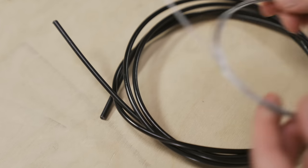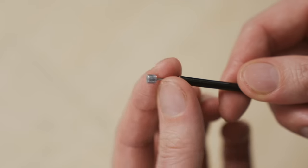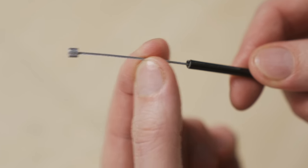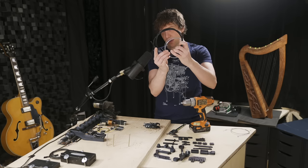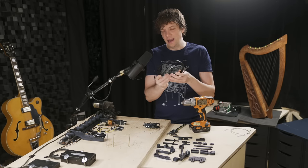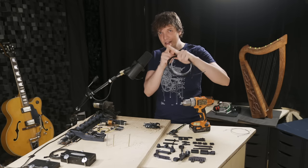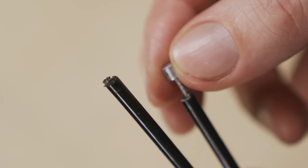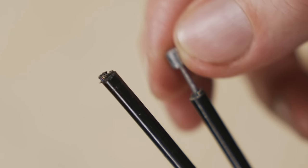These Bowden cables are standard bicycle gear shifting cables that I picked up from my local hardware store. What's so special with this method is that I will be able to make mechanical action at a distance where the two points will be completely independent from each other.